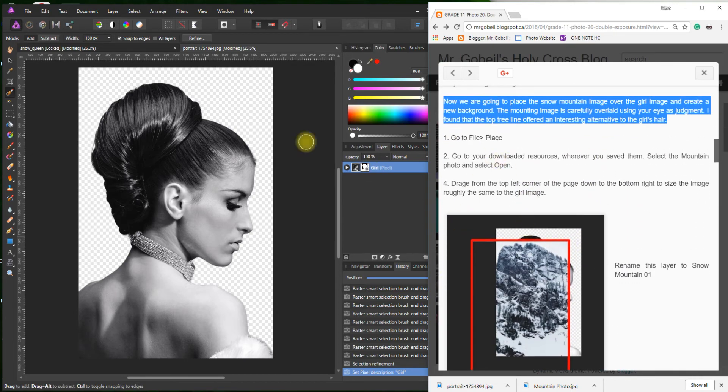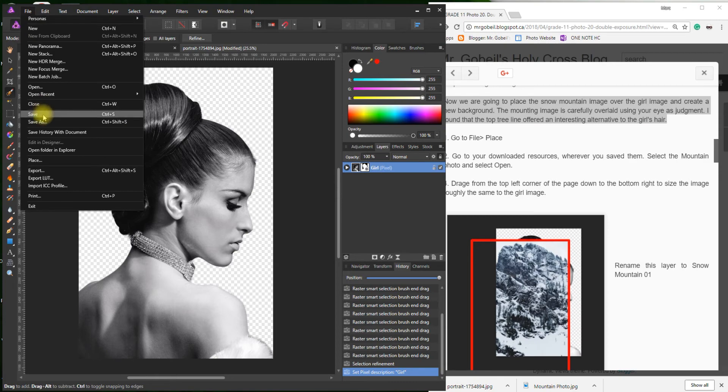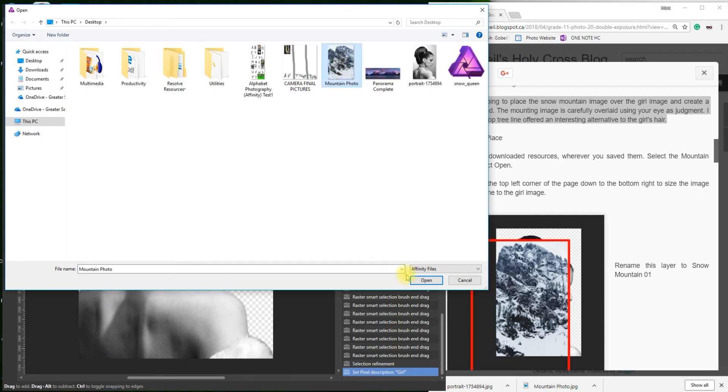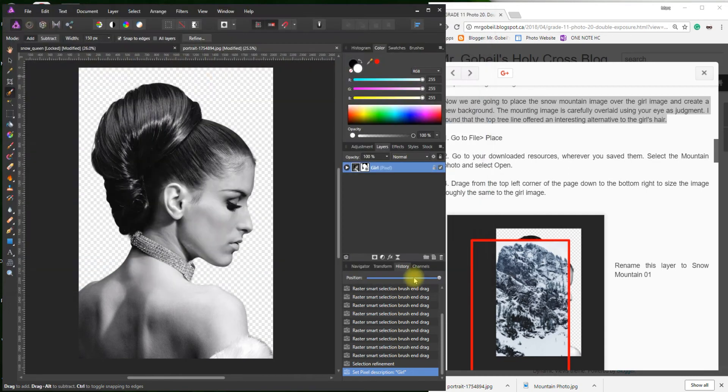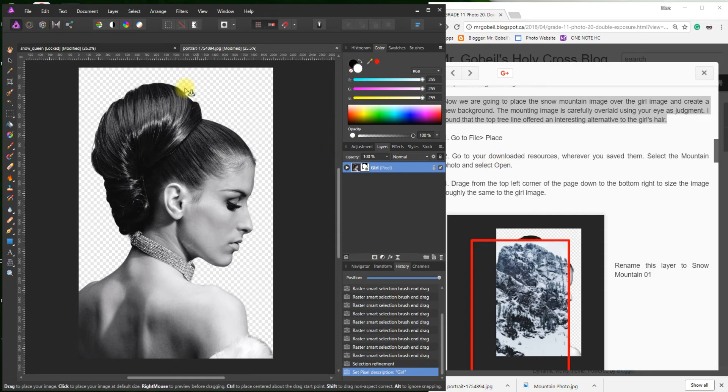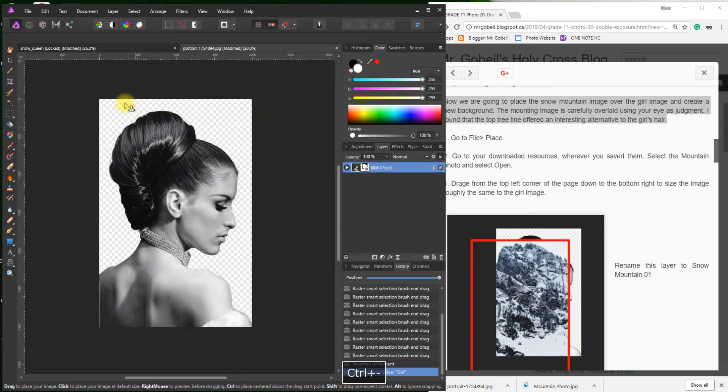File, Place. Now we've got to find our mountain. Again, it's wherever you saved it. You should know where you saved it. I saved mine to my desktop. I'm going to hit Open.